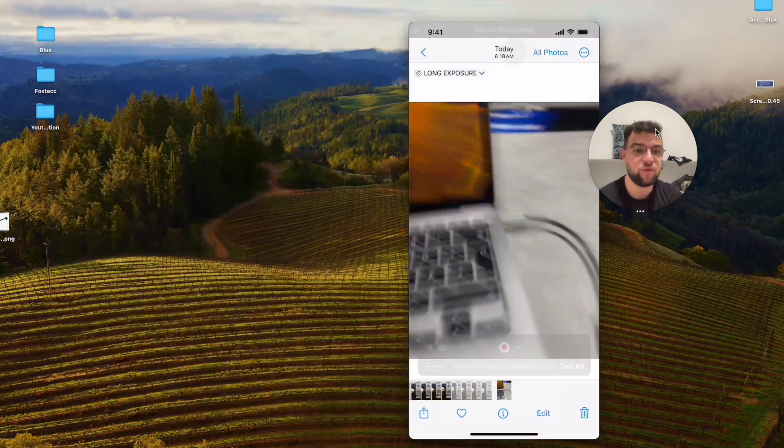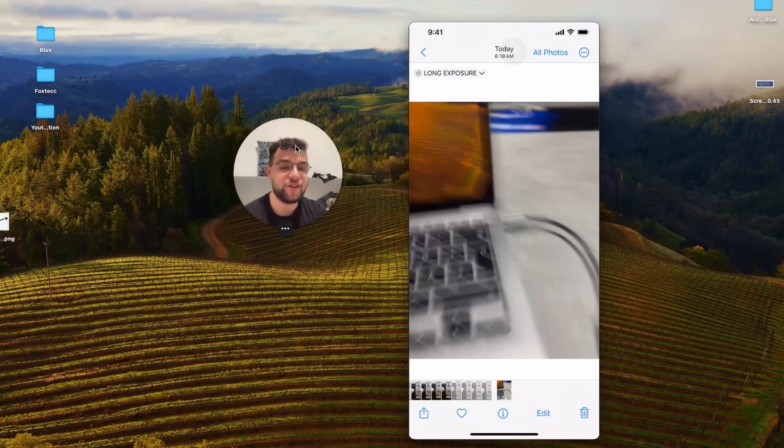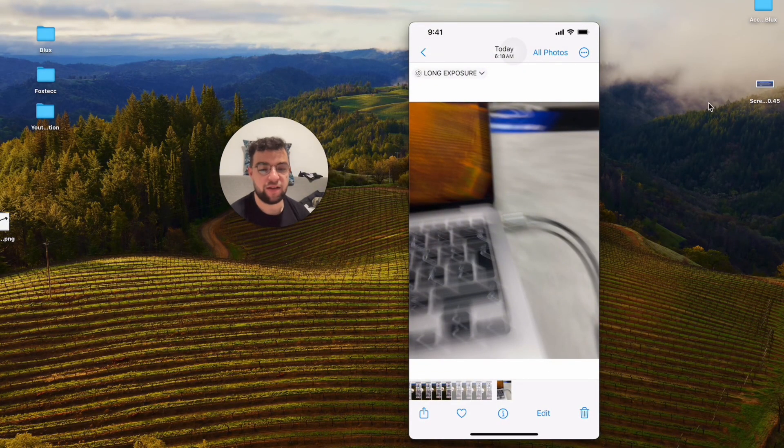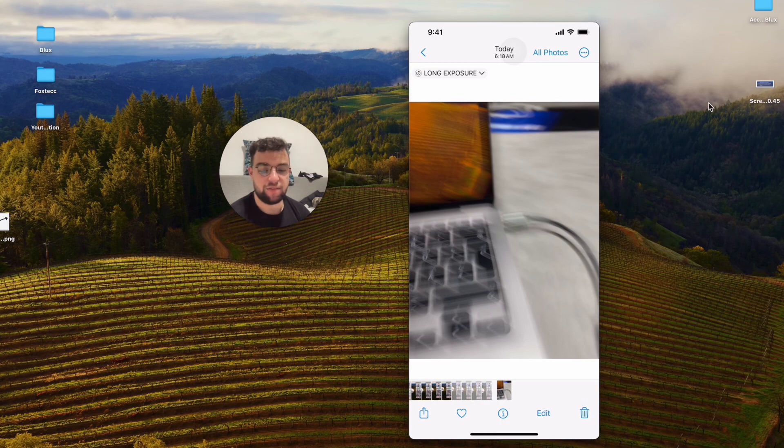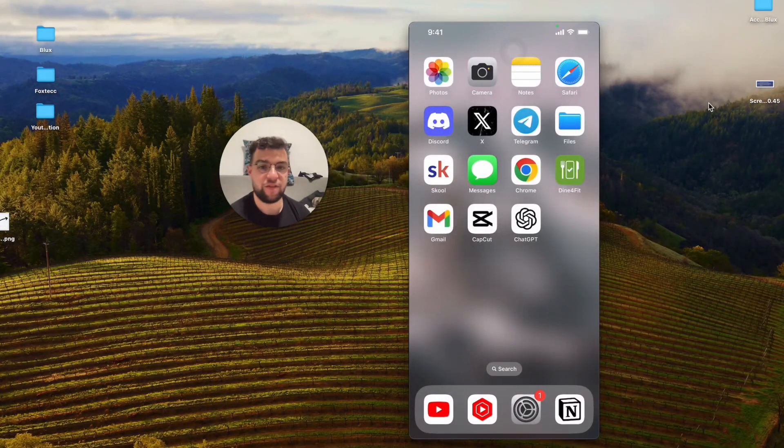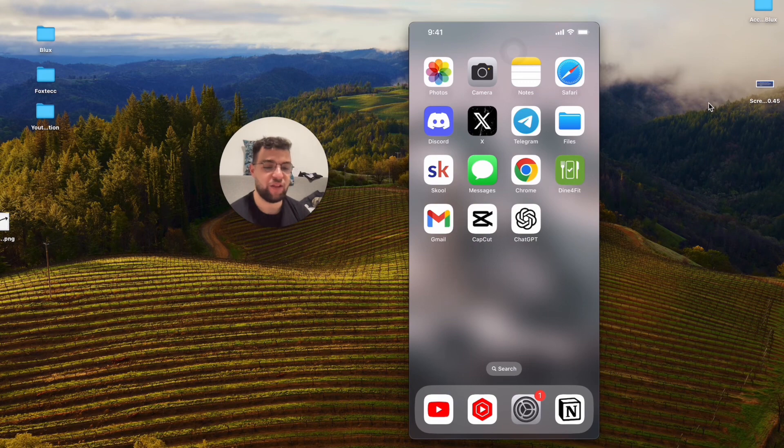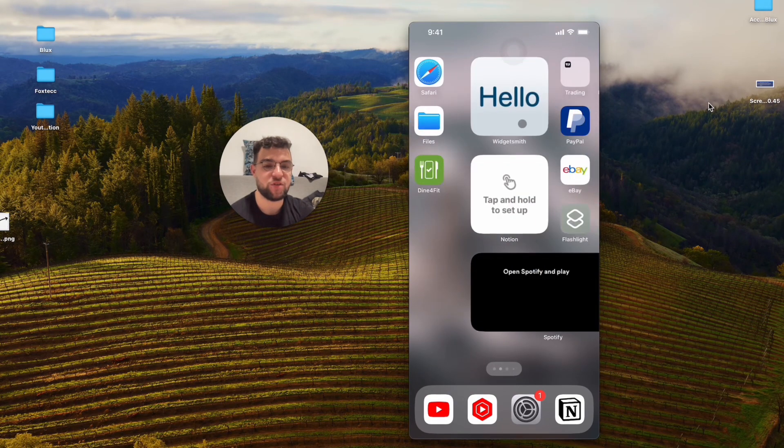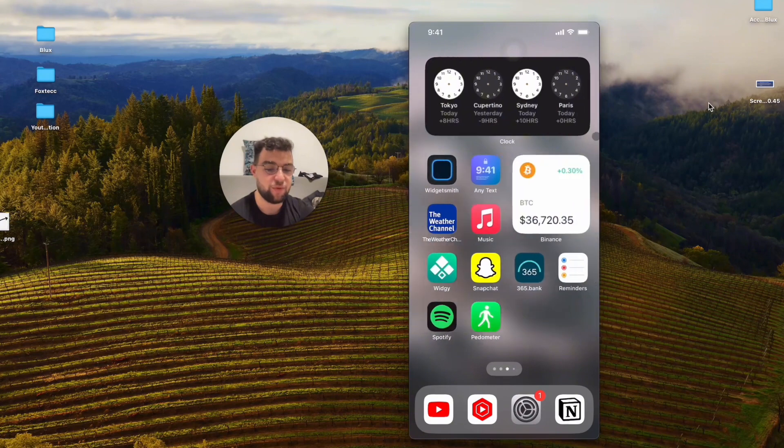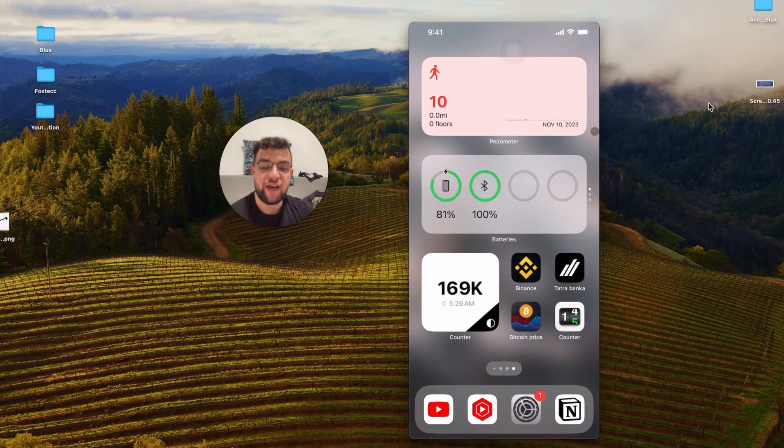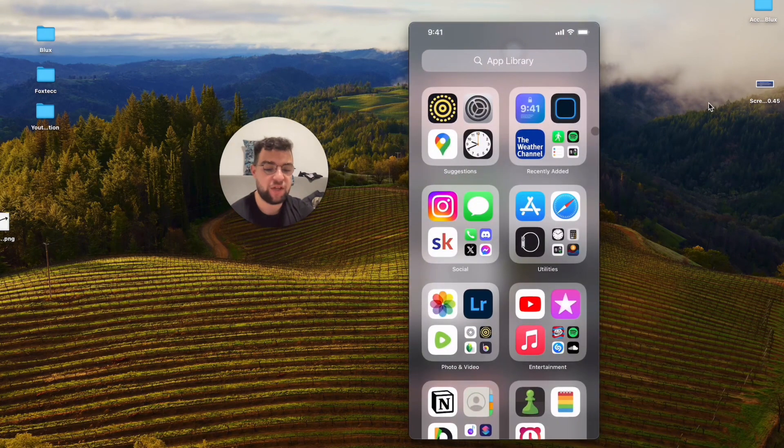But this doesn't give you much control because it's just a built-in feature. It's a nice addition to live photos, but it's not really the professional way of taking long exposure shots. For that, or for being more professional, what you have to do is download a third-party app.